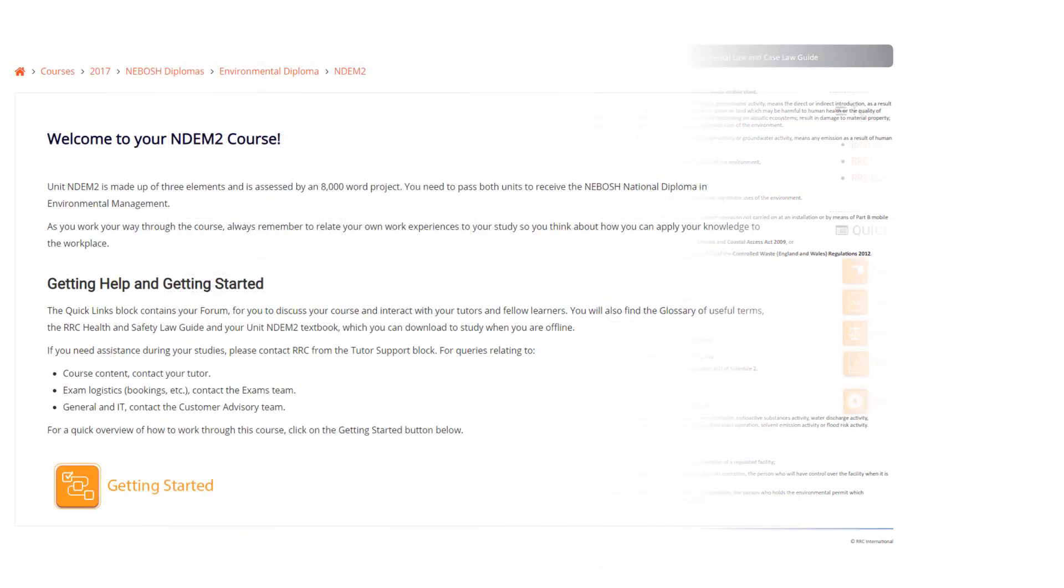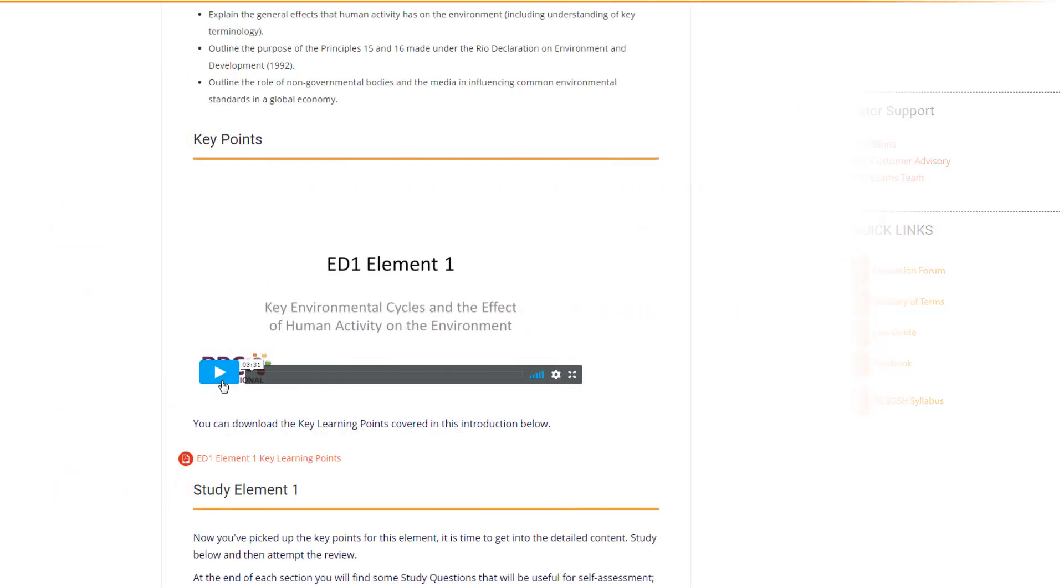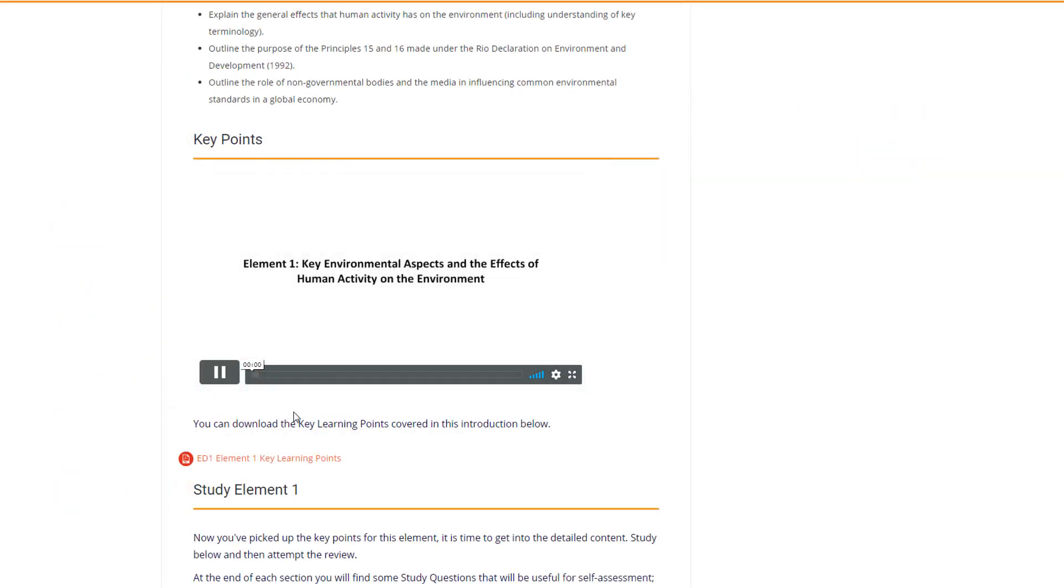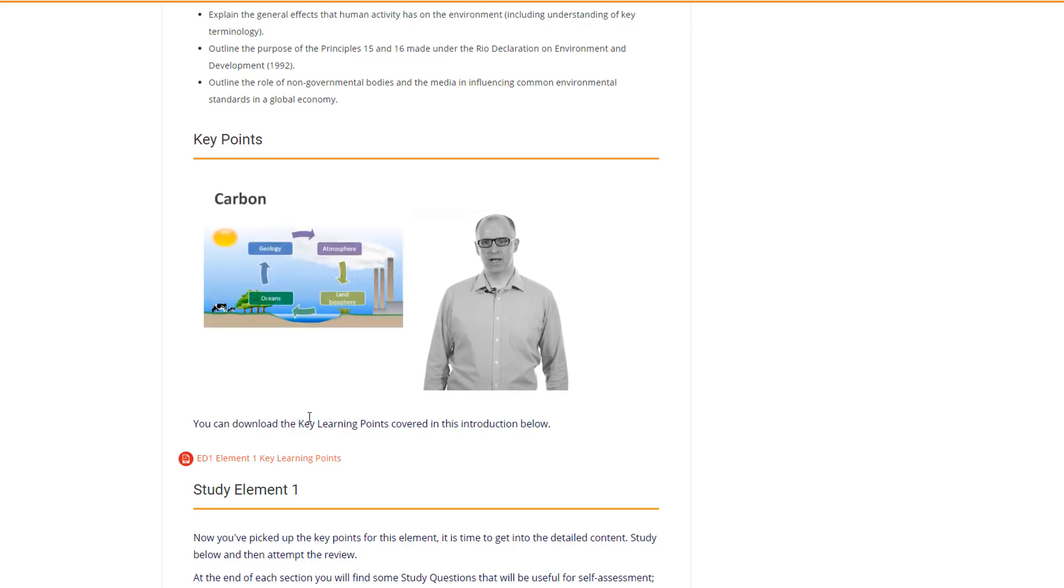Your course is structured in line with the NEBOSH syllabus. Each element starts with an introductory video presented by an RRC tutor. This introduces the topics and highlights key points.